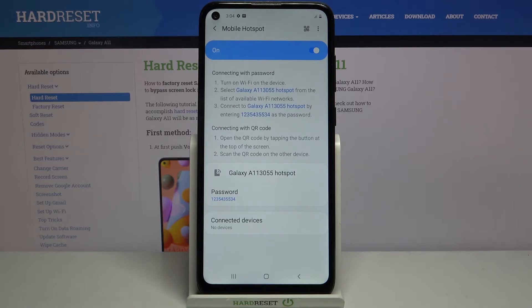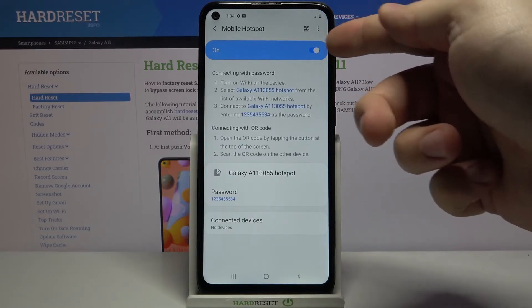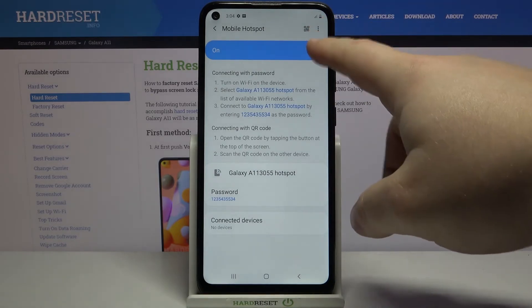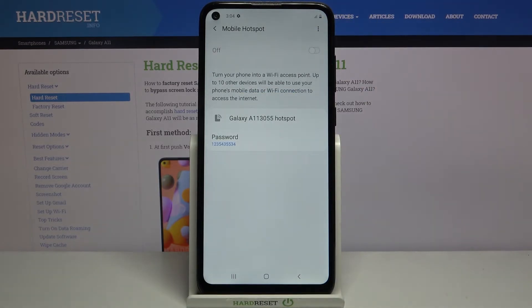As you can see, the hotspot is enabled. To disable it, simply tap on the switch again like this.